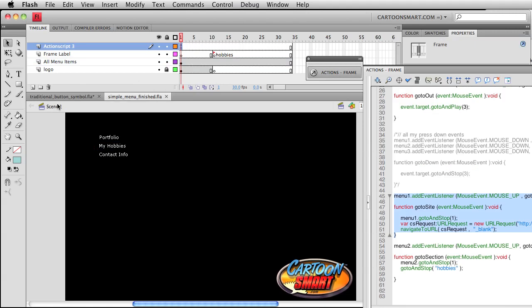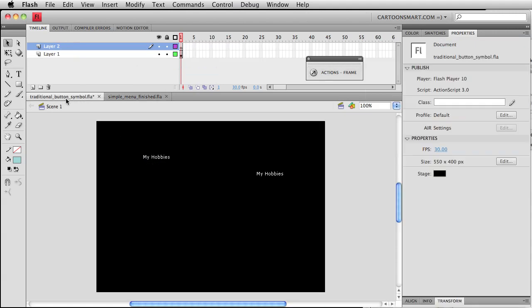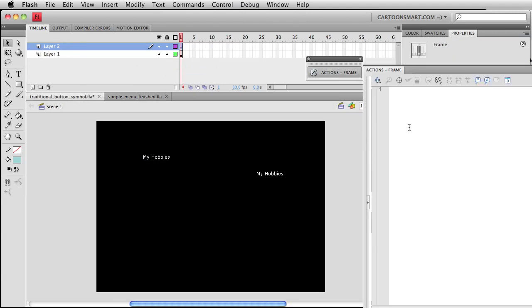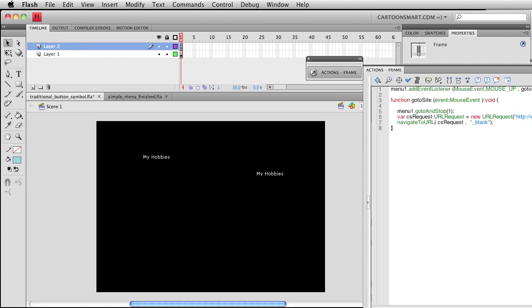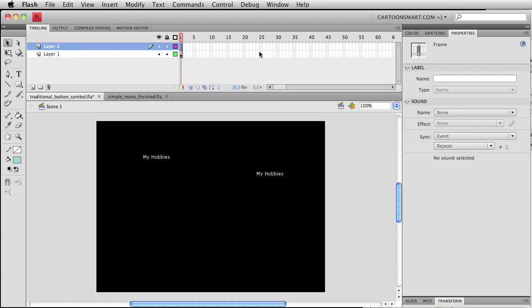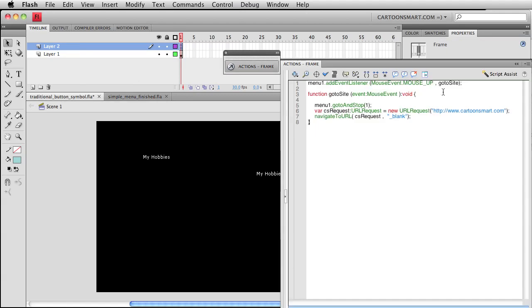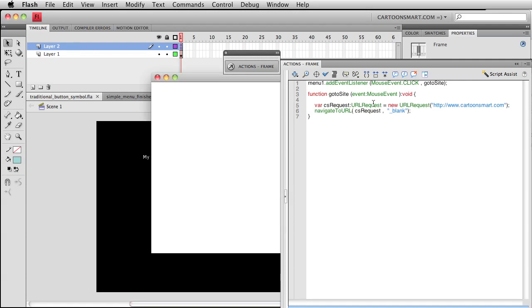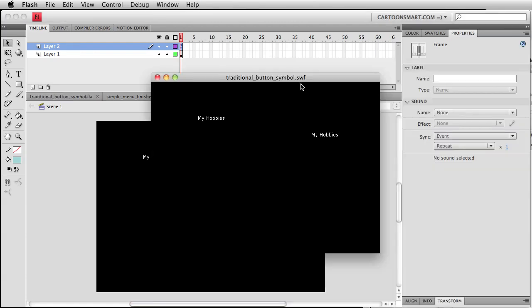I'm just going to copy out what we had before for menu1 and mouse up. This could also be click. Let's see if that works as well. This we don't want and I guess we will find out if this works.